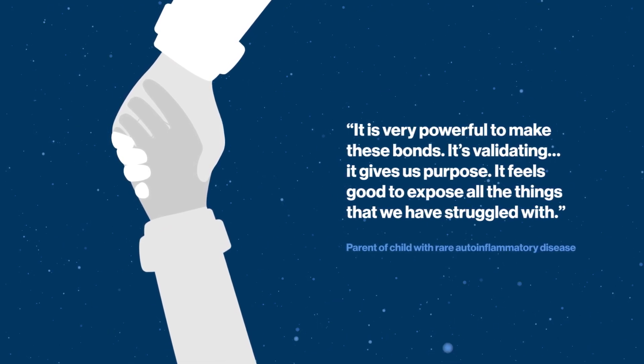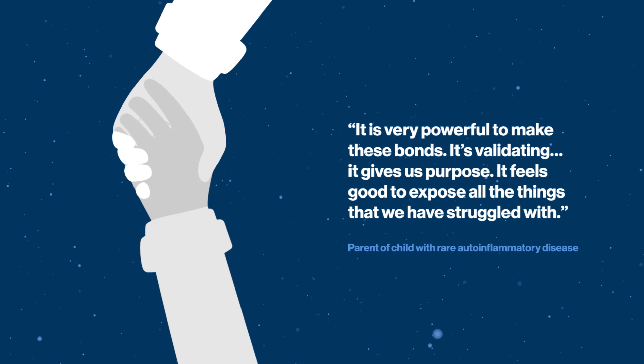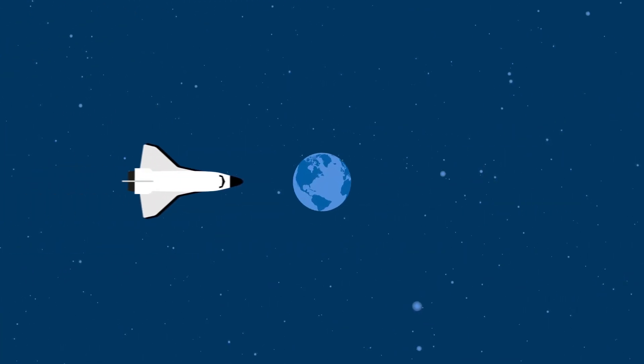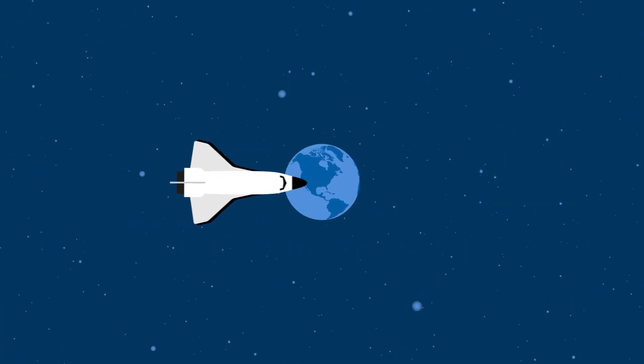We rally around each person living with a rare auto-inflammatory disease, helping them uncover new possibilities.